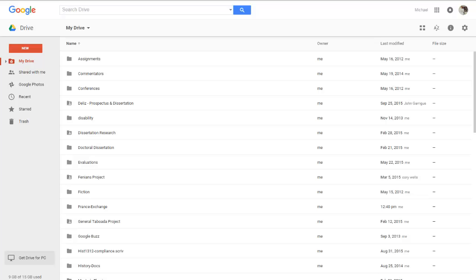Greetings and welcome back to another episode of How to Digital History. My name is Michael Belise and in today's episode we're looking at how to organize files and folders within Google Drive.